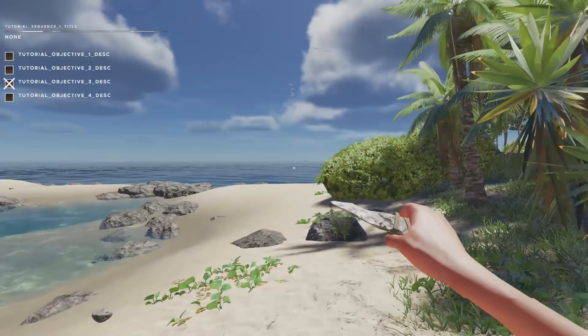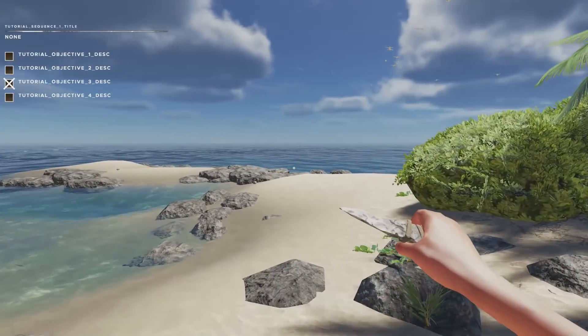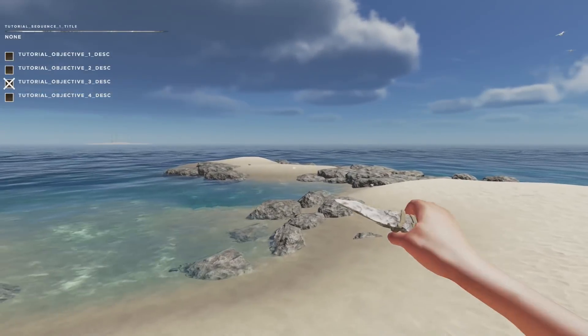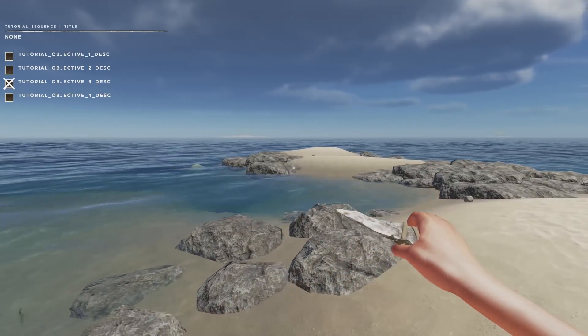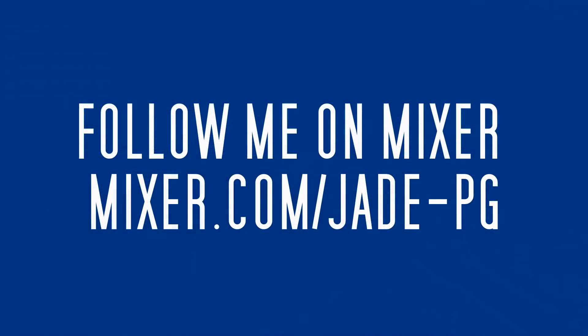If you want to come play with me on Conan, Ark, Citadels, Atlas—those type of games—make sure you go and follow me on Mixer. Until next time, ratbags, laters.